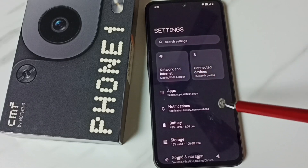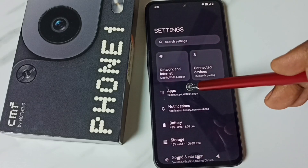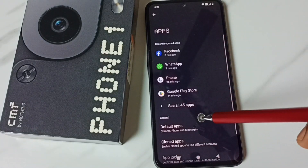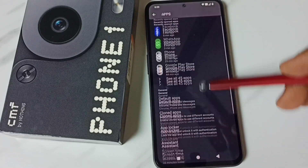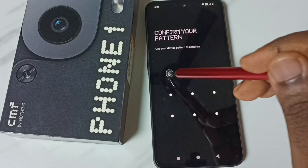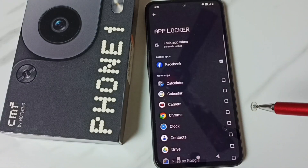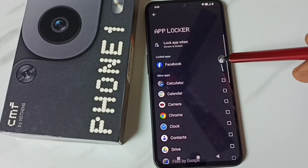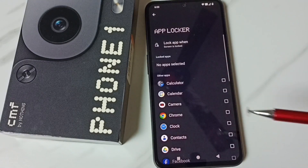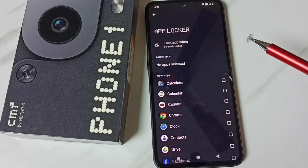If you want to unlock an app or remove it from the locked apps list, again go to Apps in Settings, then go to App Locker, and enter the screen lock password. Then remove the app from the list. I hope you have enjoyed this video — please subscribe to this channel and like and share the video.